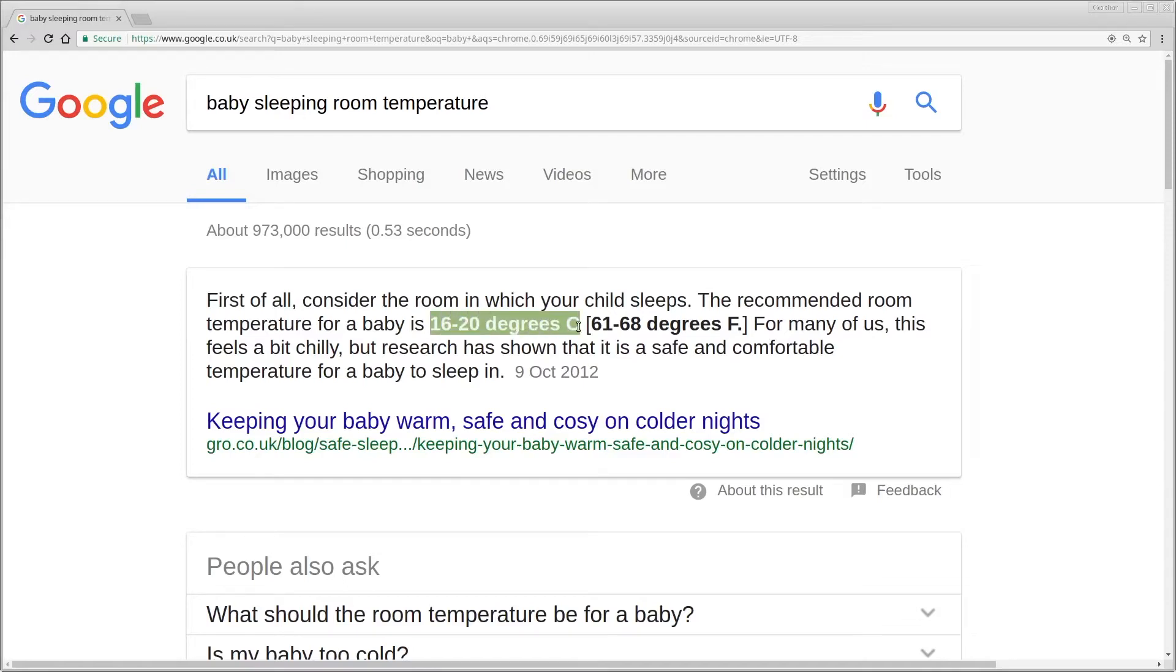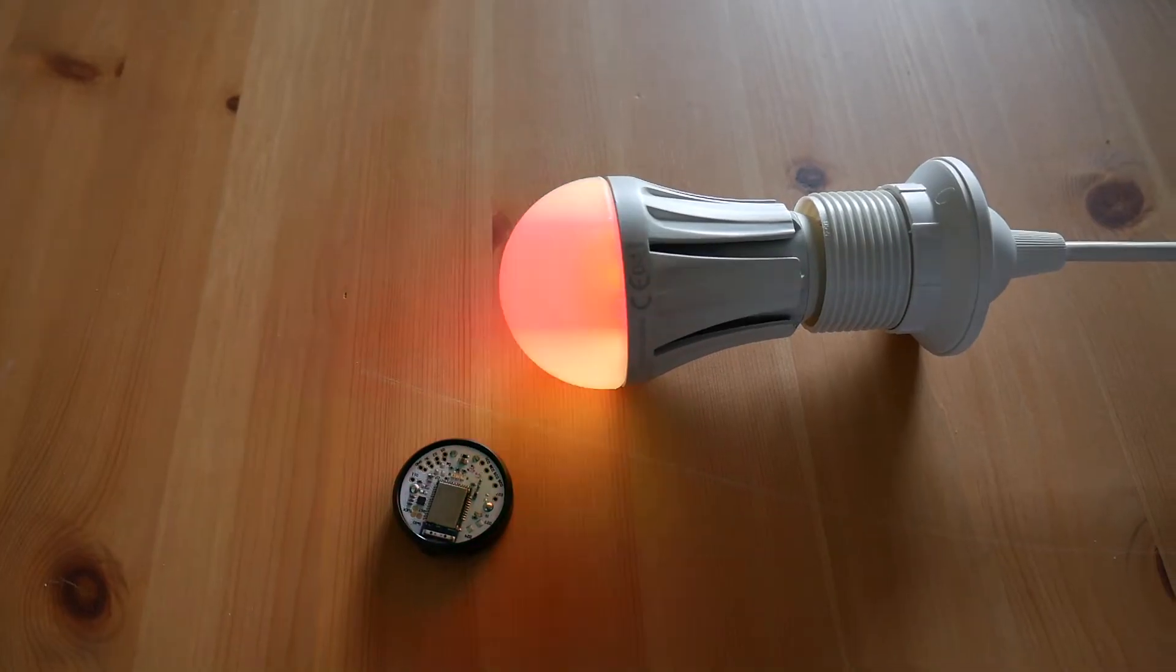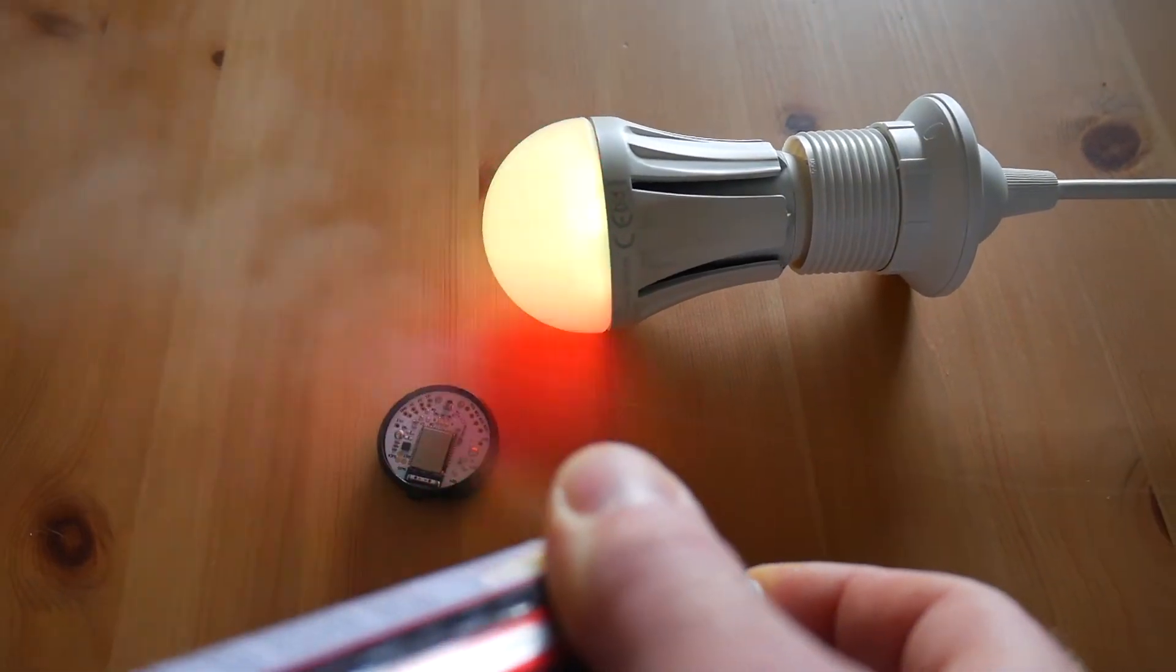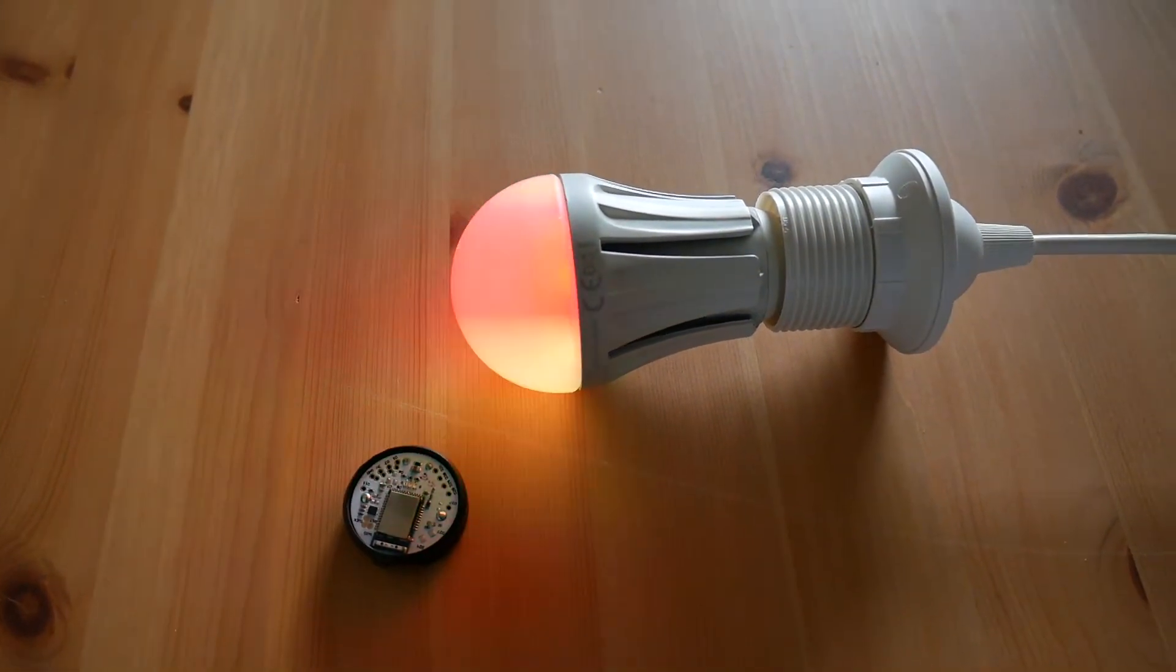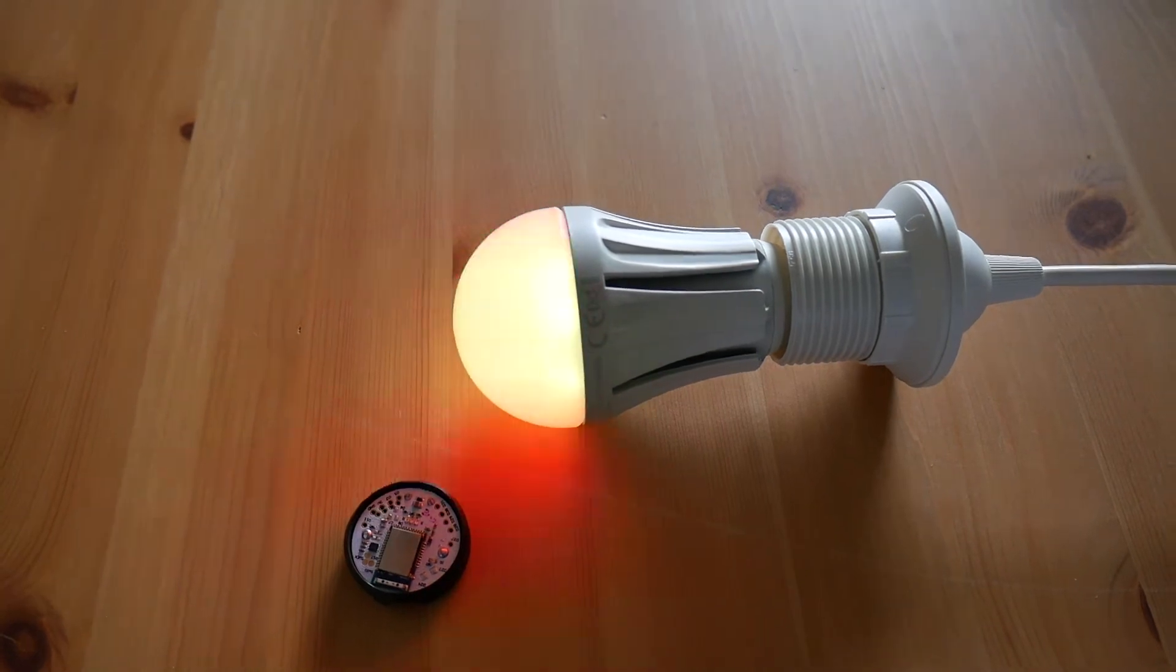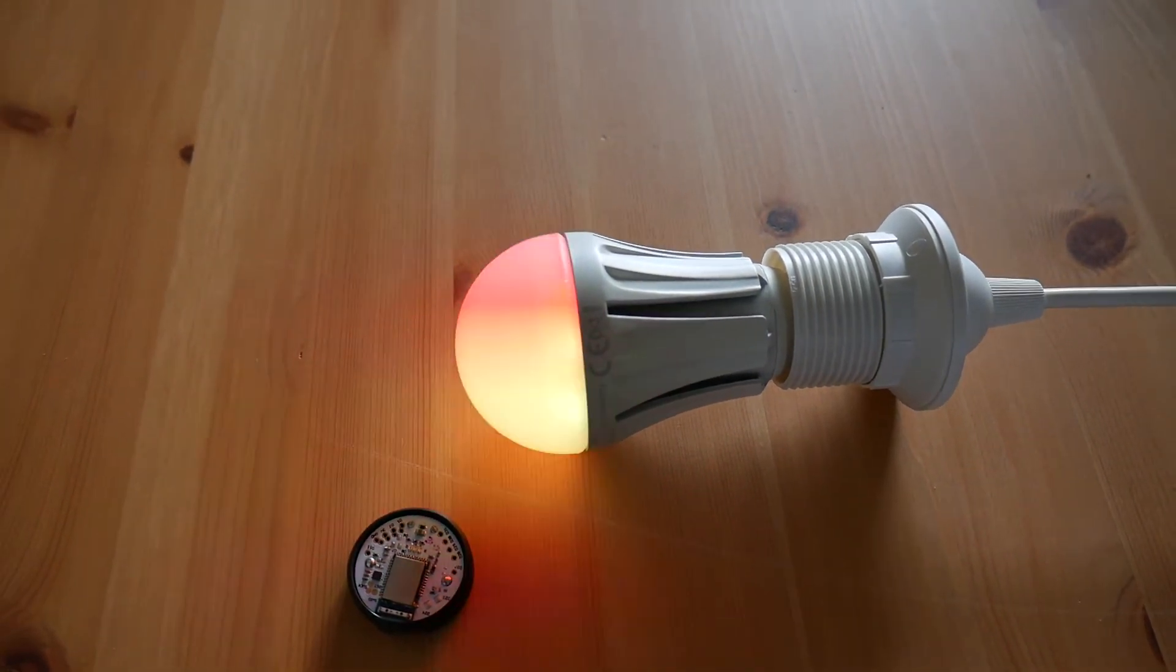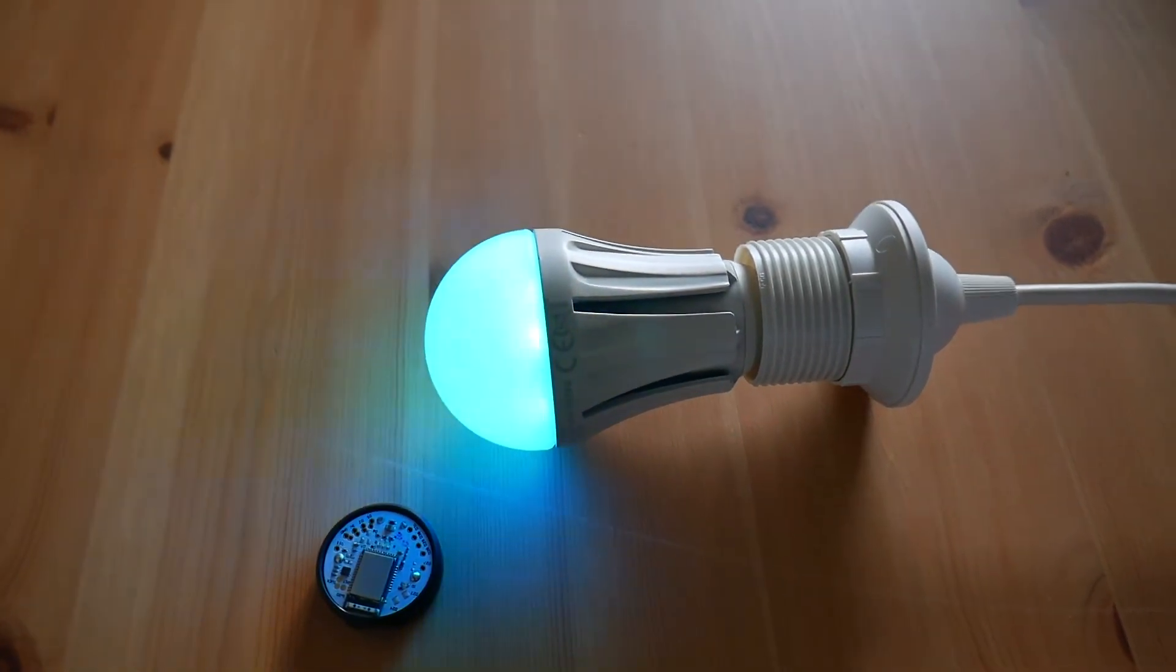We've recently had a baby, and we were told that we had to keep the room temperature between 16 and 20 degrees C. But how do you know what the temperature is at night? Wouldn't it be great if you had a night light that changed color depending on the temperature of the room? That's what we're going to make today.